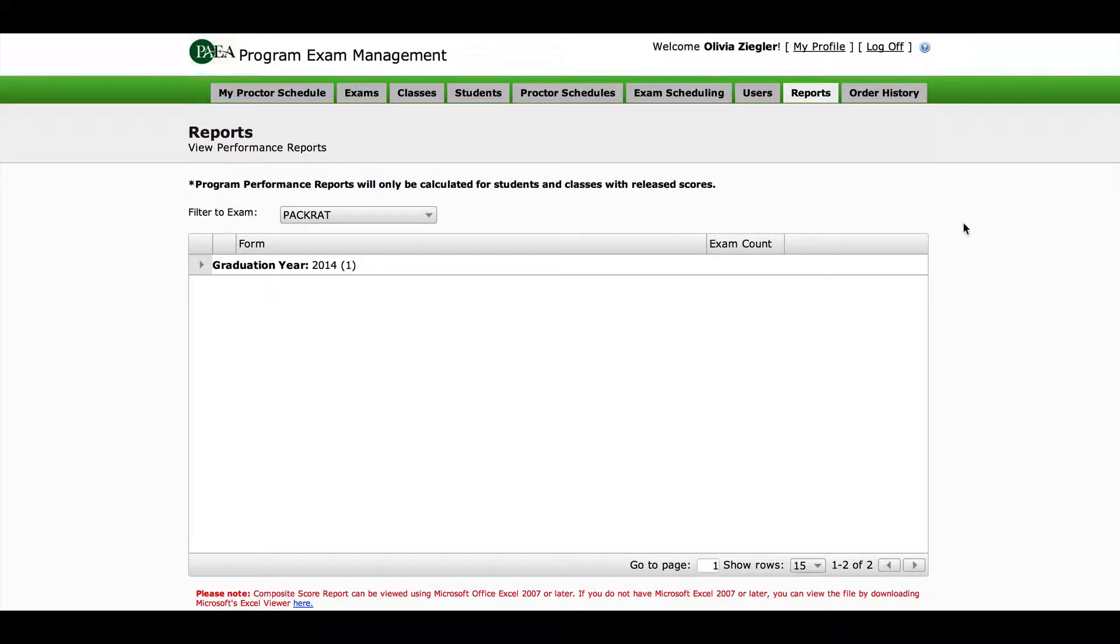Program reports and national data can be found under the Reports tab. There are two report types: your full cohort's performance report and a composite report.